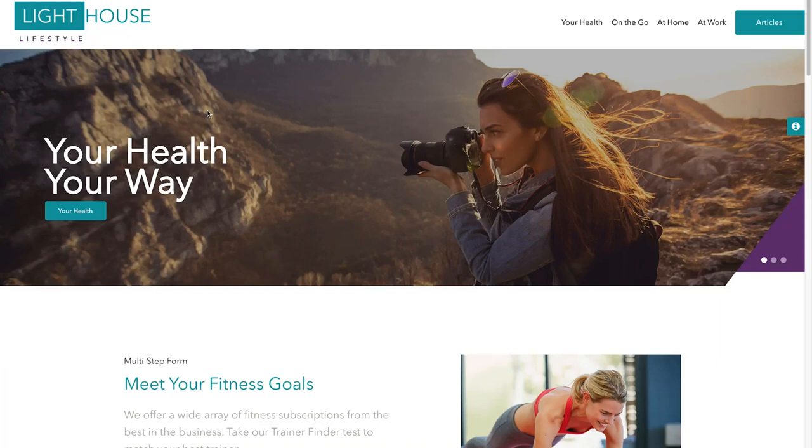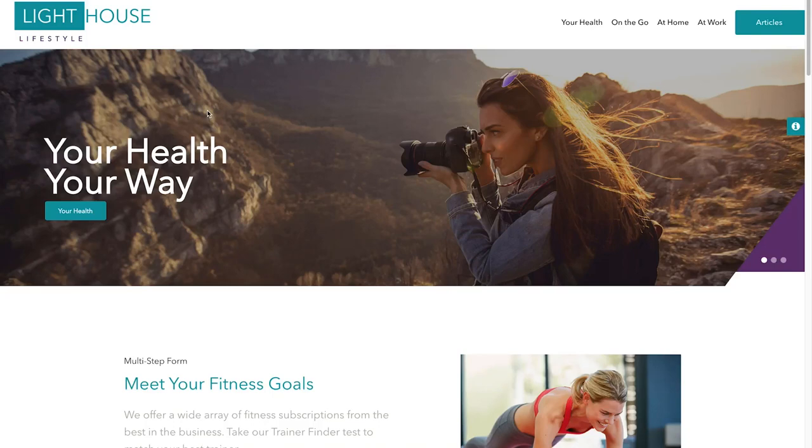Our journey might have started with us clicking on an ad which we came across on Facebook, of the Lighthouse lifestyle website, which is built on Sitecore.